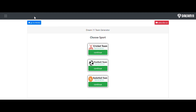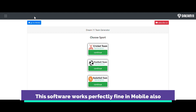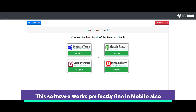In this video I am going to show how to use the custom generator in our software. The custom generator is used when there is a match which is not covered in our software — for example, some domestic matches might not be covered. In that case you have to use the custom match generator, in which you can generate teams for any matches of any sport.